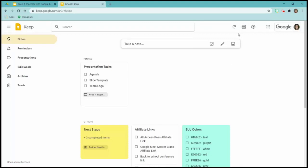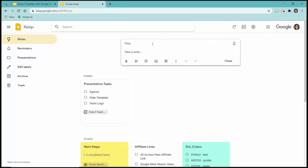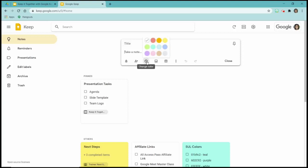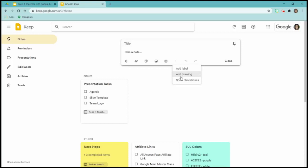Now let's get into Google Keep itself. If I click in the box that says Take note, you can see I've got a title and Take note field. The icons include Remind me, Collaborators, changing the colors, adding an image, and Archive. If I click on the three dots — ellipses — I can add a label, add a drawing, or show checkboxes. A lot of the times when I'm doing a Keep note I like to add checkboxes because it's usually something I want to check off. And this little pin icon — if you want a note to stay at the top, click Pin note and it will stay at the top.